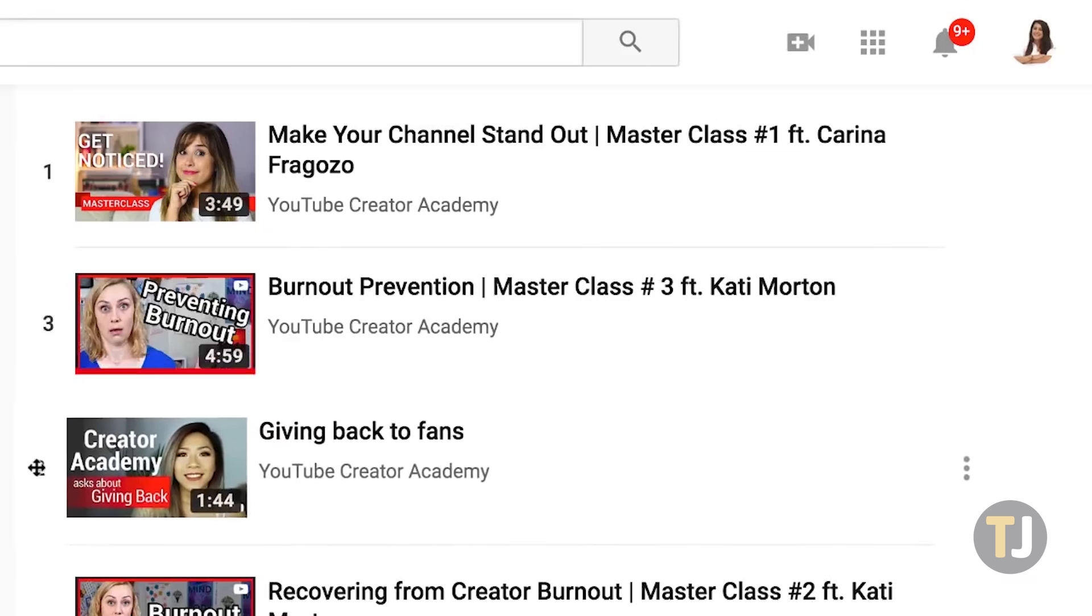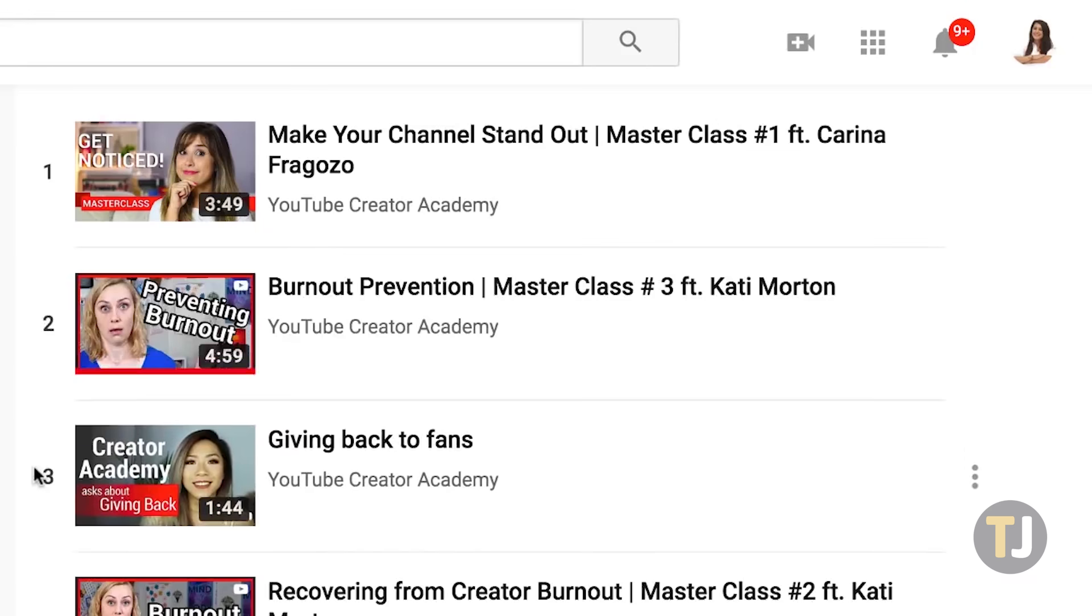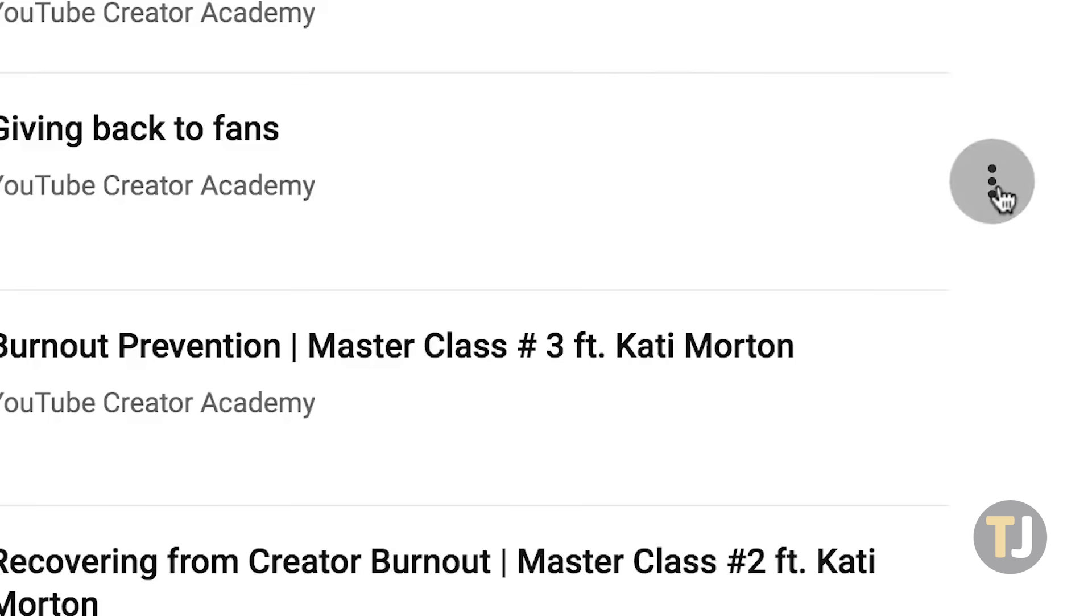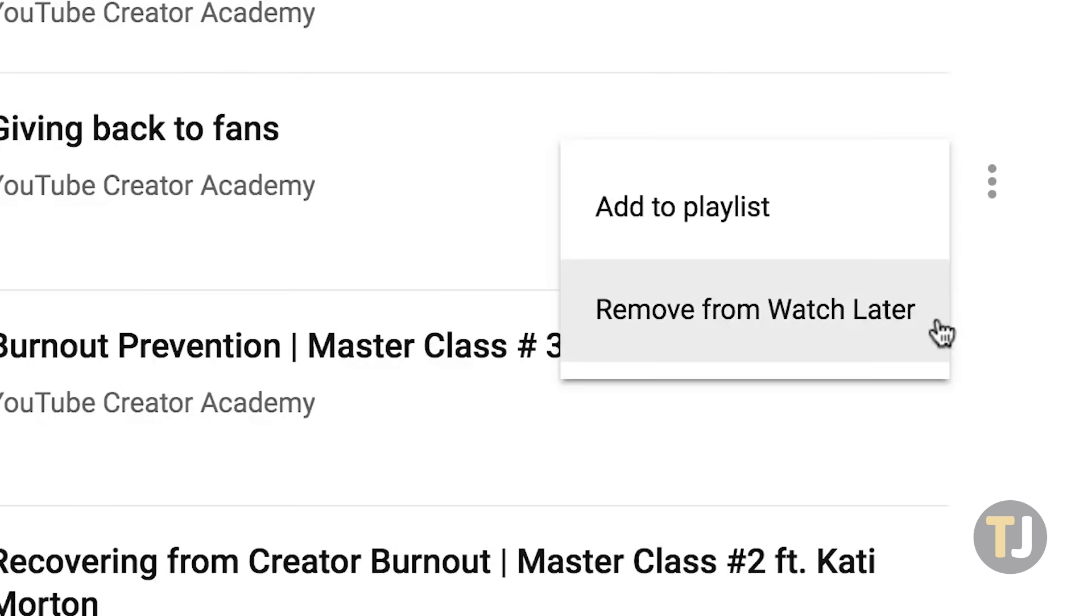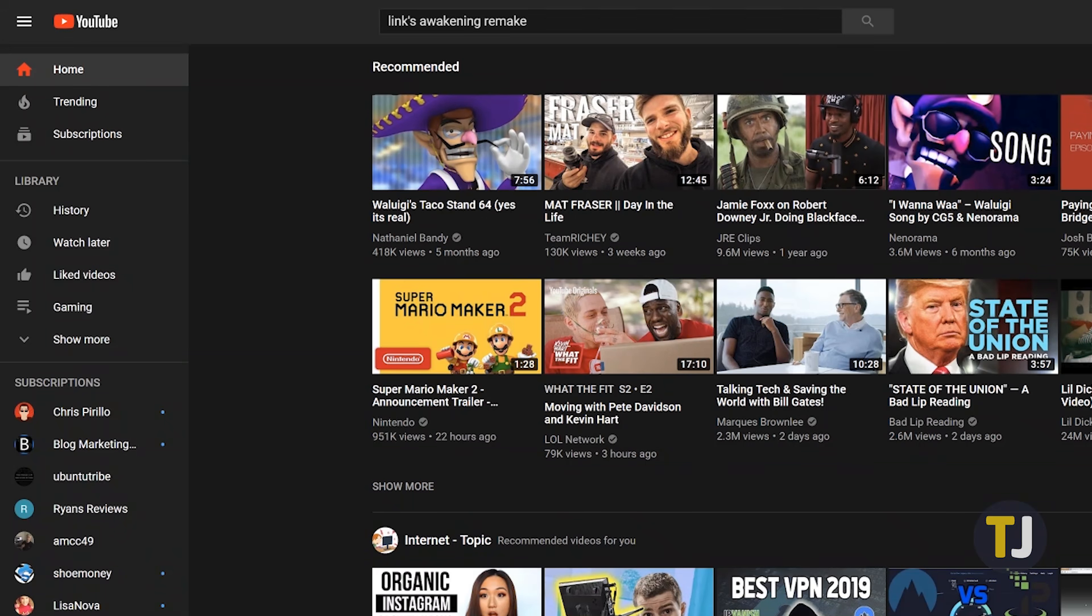This trick should work in both Chrome and Firefox, though we've only tested it in Chrome. Open your browser and head to YouTube, then select your Watch Later playlist.